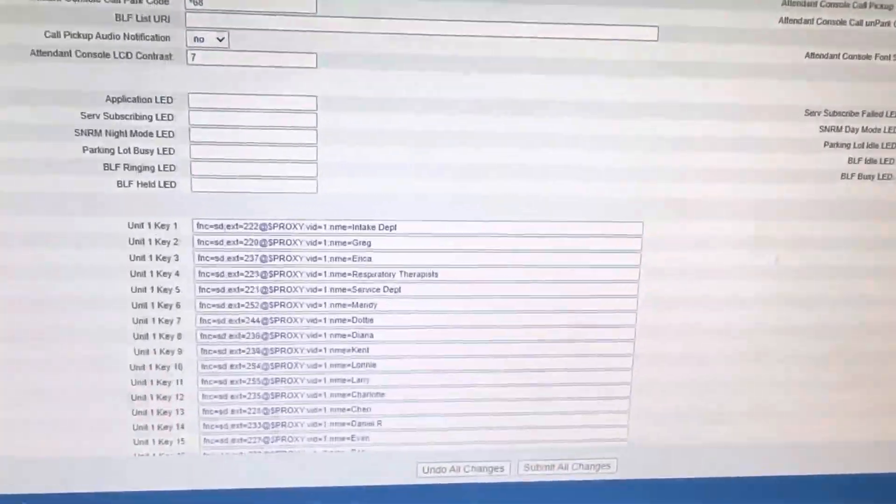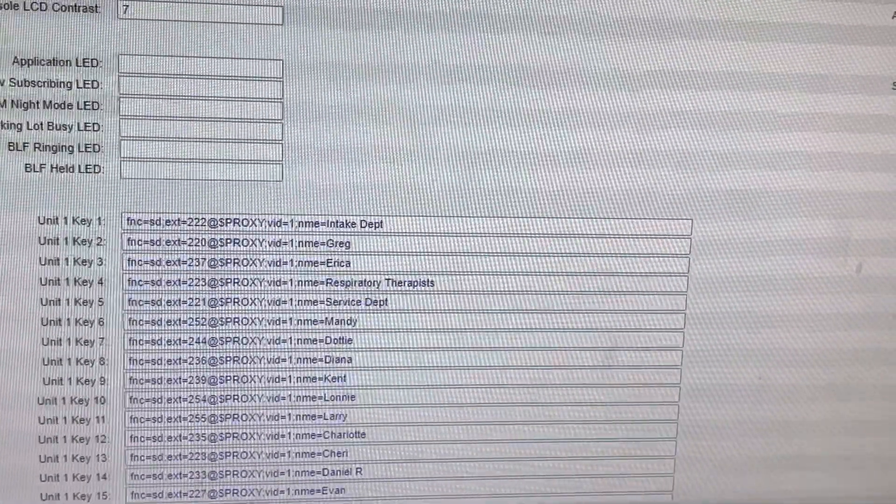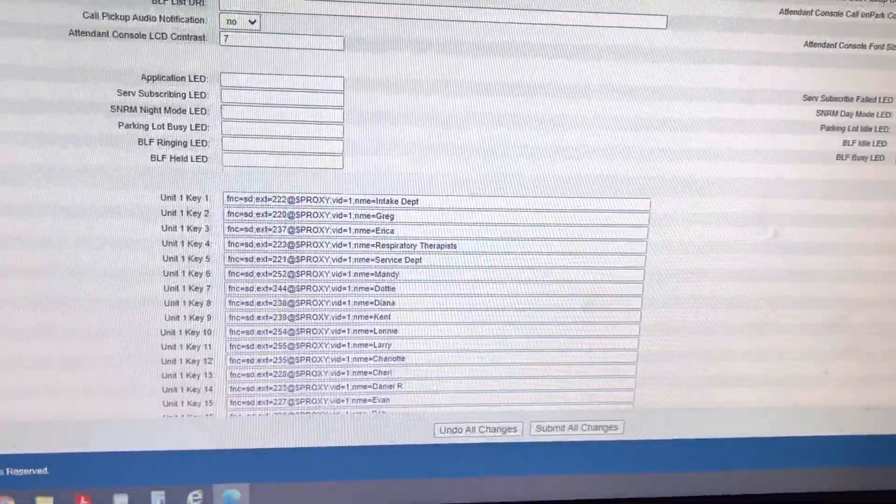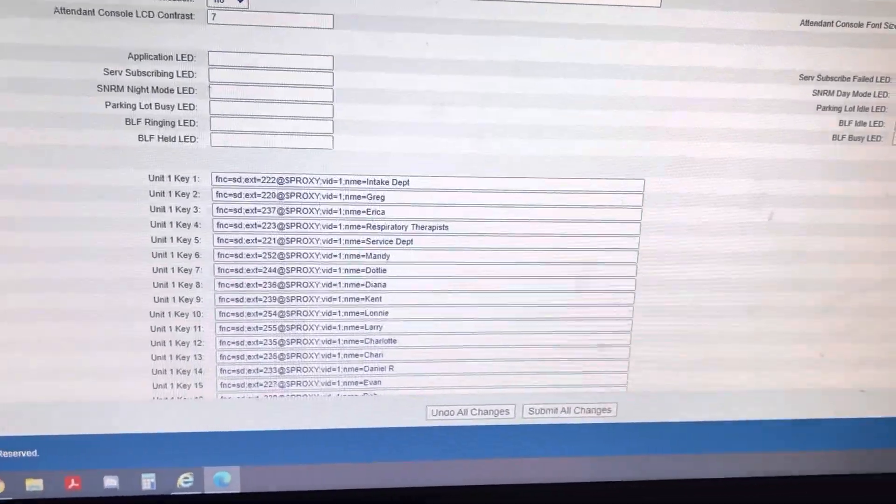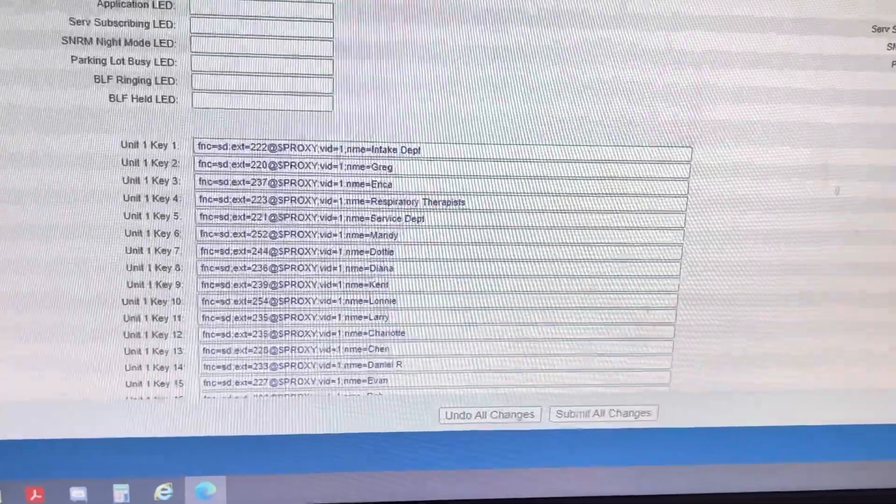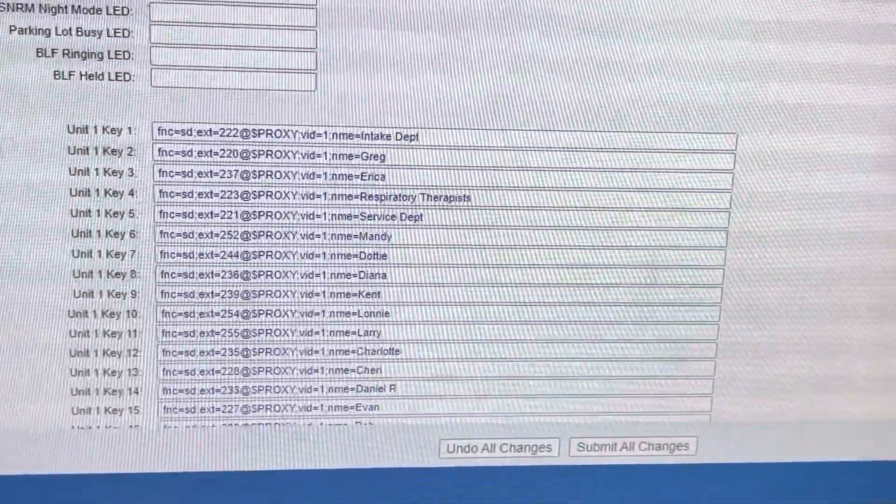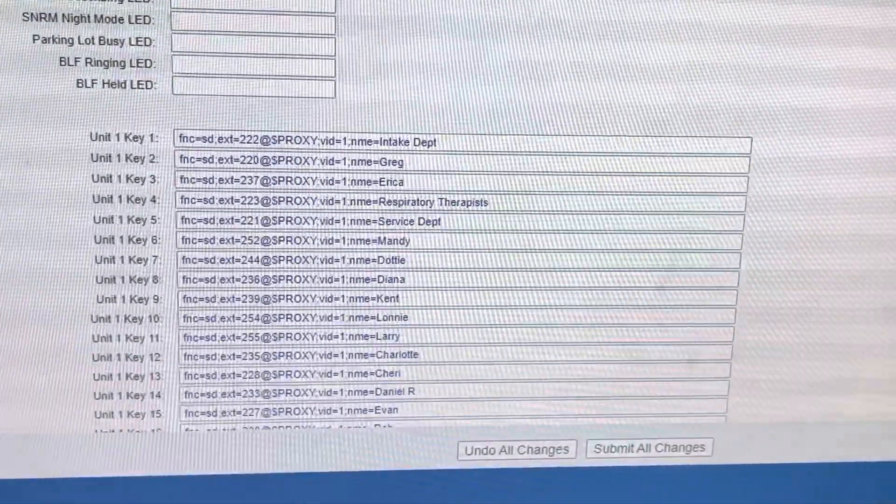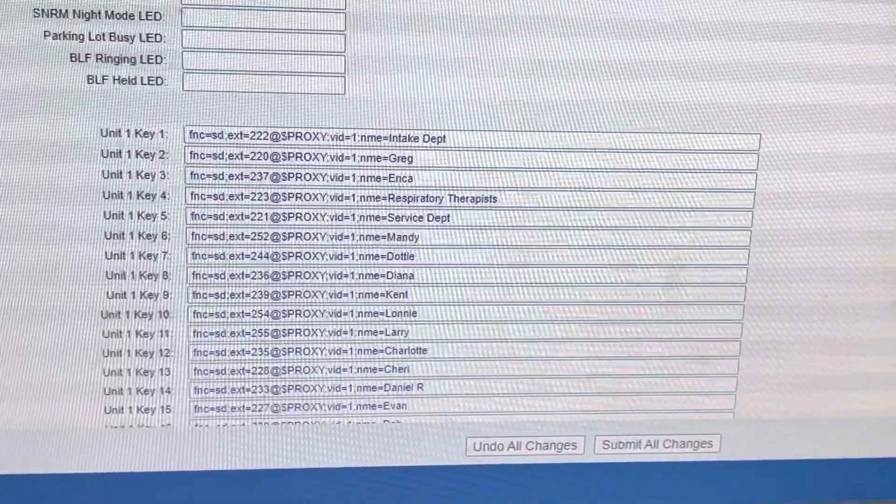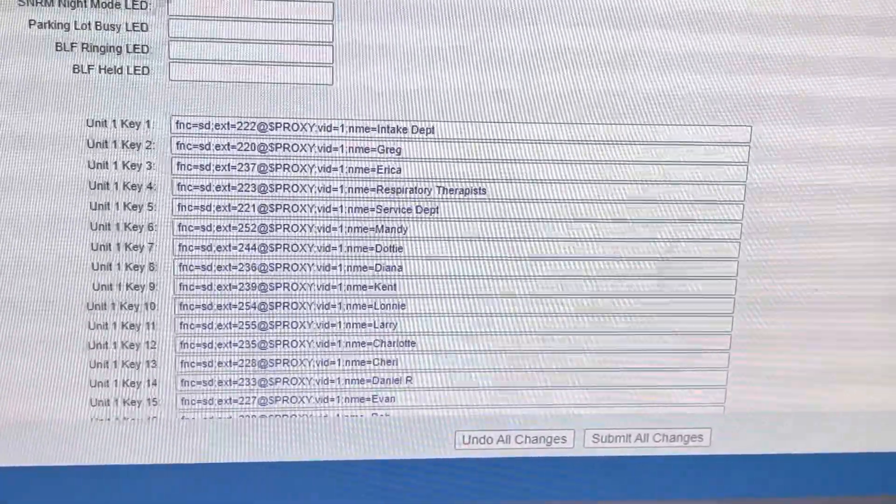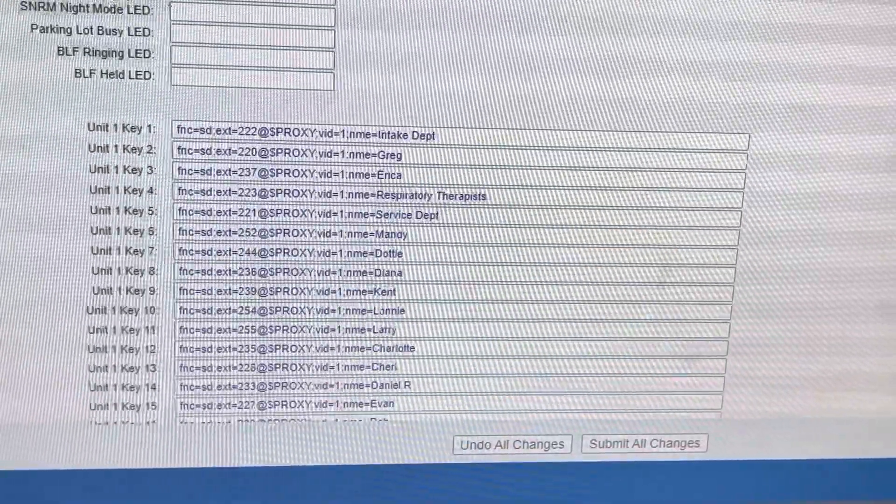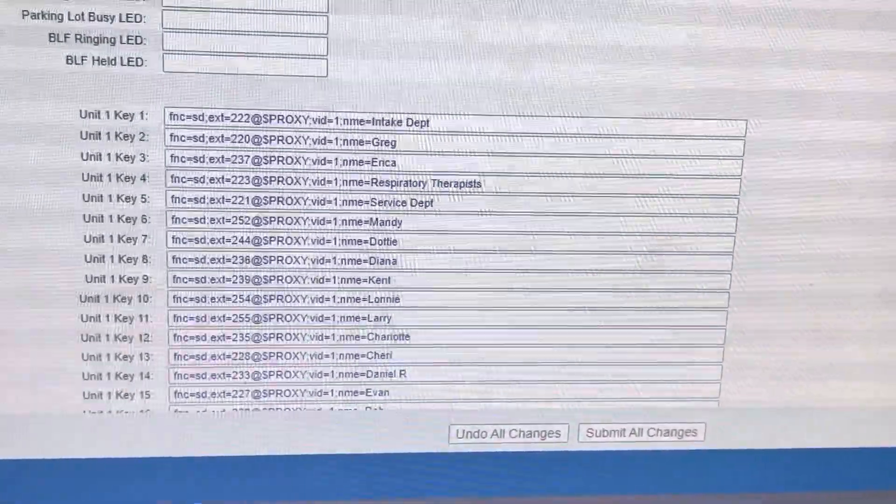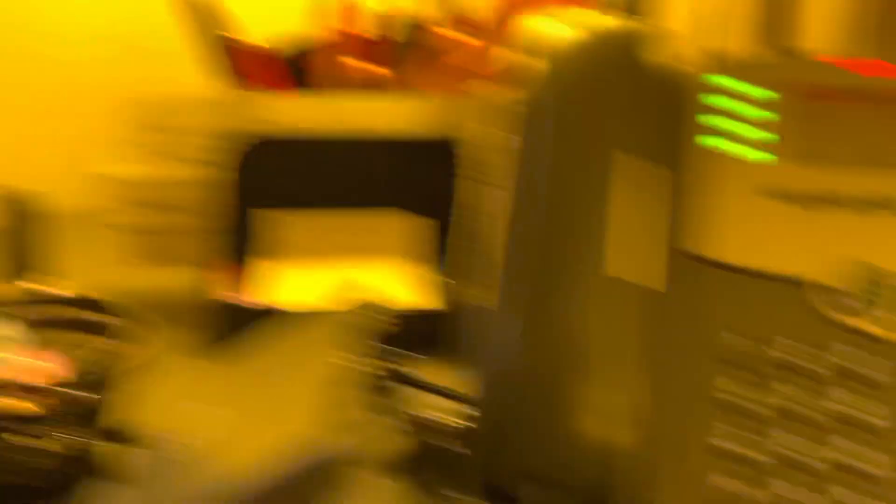You could actually go in here and type them all in yourself manually, or get an Excel spreadsheet to concatenate it for you properly, so that you have extensions in one column and the name of the person in the next, and then you concatenate it with the text around it. So this is a two minute video.